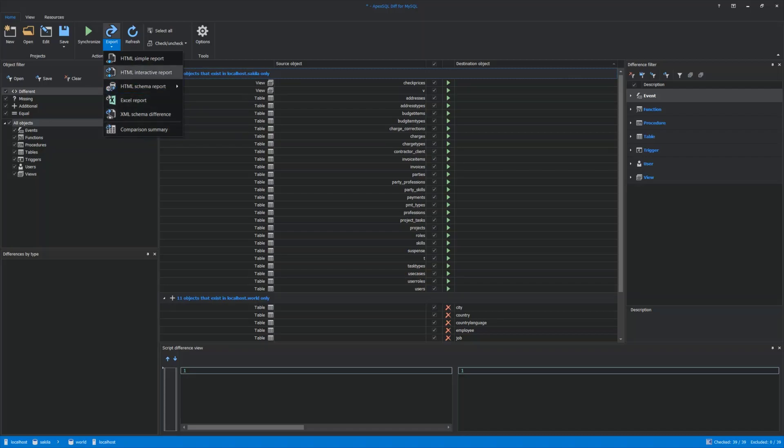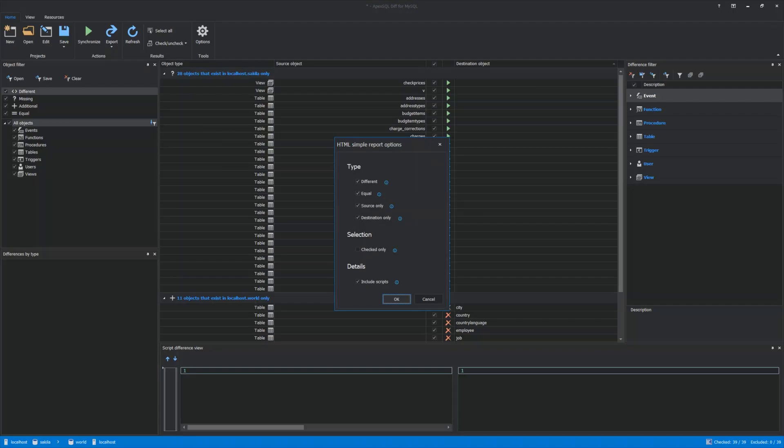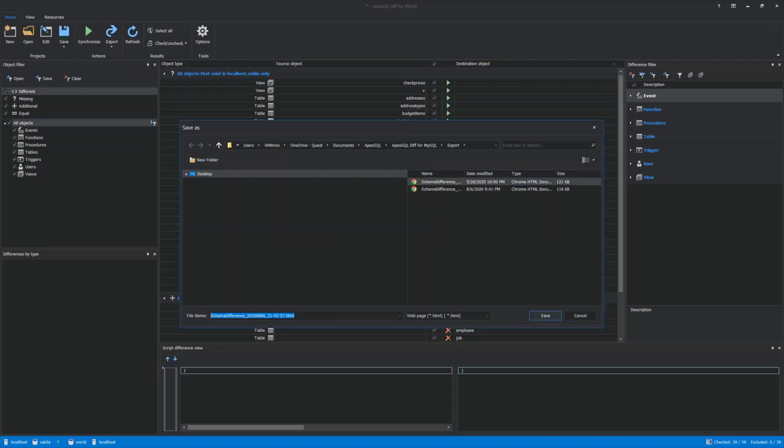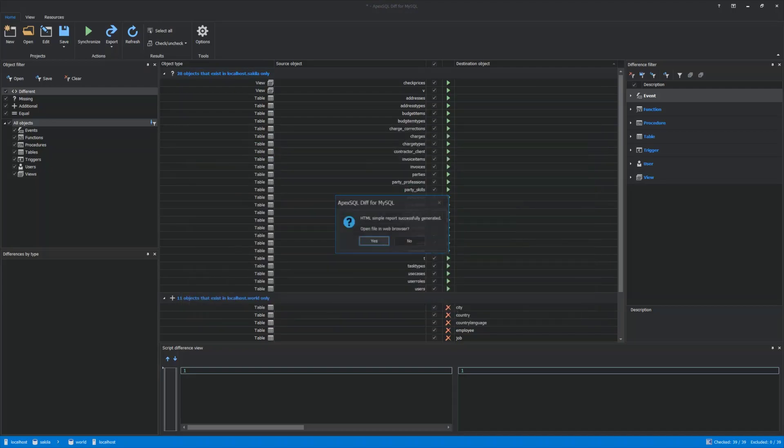In this example, HTML Simple Report will be used to show the example of the exported source and destination objects. Objects checked by default will be used, which essentially will show all objects from both MySQL databases. When everything is set, just click OK, choose the folder where to save the report, and once the report is generated successfully, the application will prompt to open the file in a web browser.